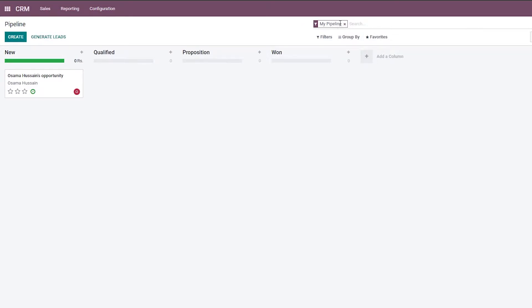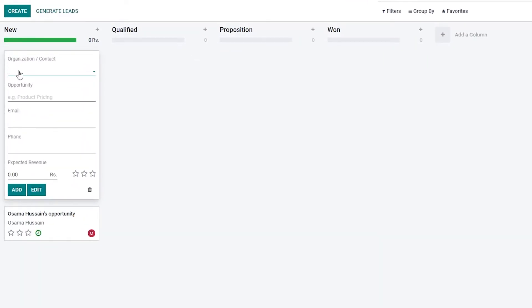Here you can create a lead. Let's create one — you can add the organization name or contact name, the opportunity, email address, phone number, and expected revenue. Then simply click Add. You can also set a priority using the three-star rating system; the higher the star rating, the higher the priority.